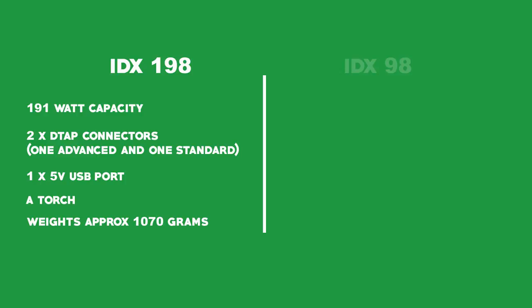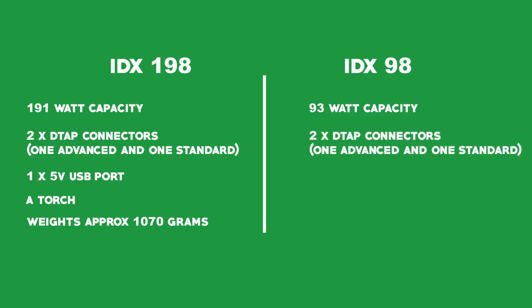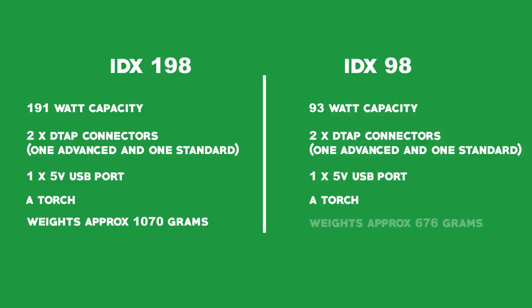Now the features of the 98 are: it has a 93W capacity, which is basically half the 198. It has two DTAC connectors, one advanced and one standard, one 5V USB port, a torch, and it weighs approximately 676 grams.